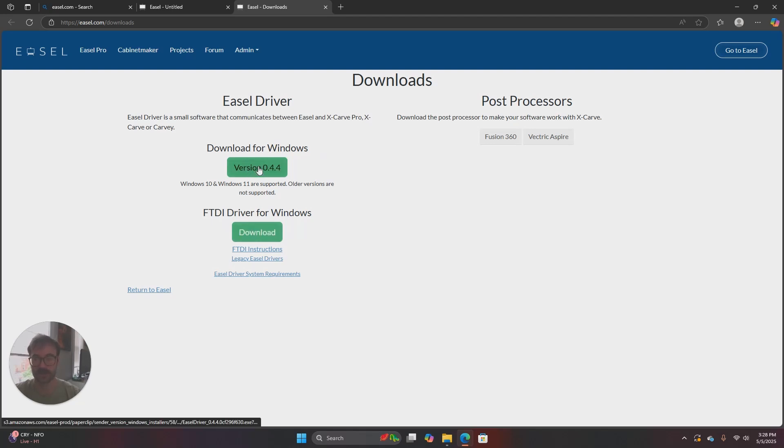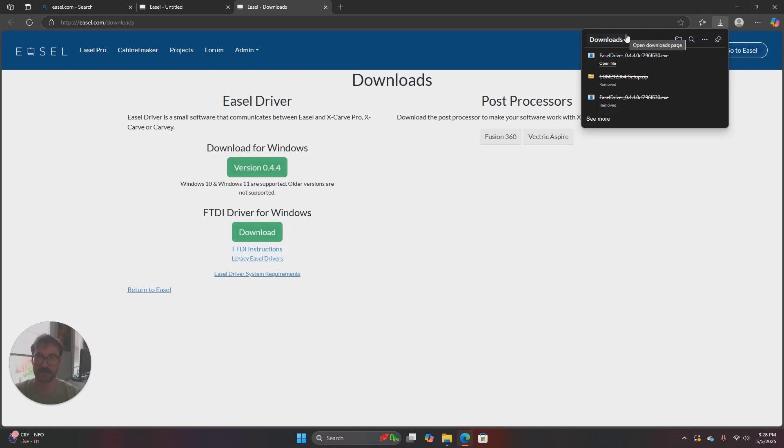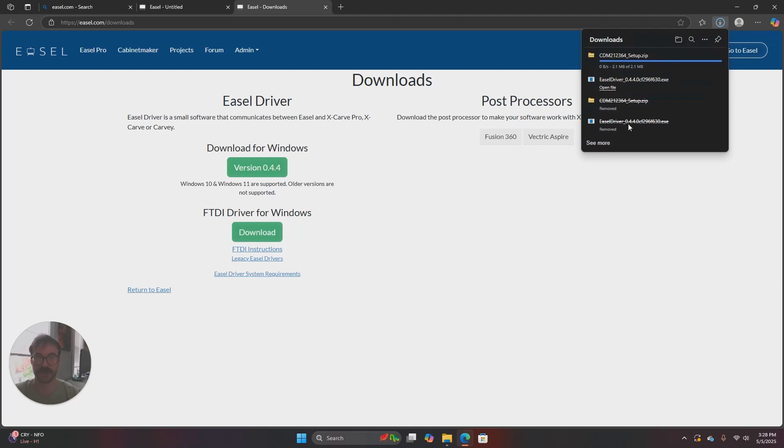So we're going to select download for Windows. We can see that the Easel driver has downloaded from the downloads indicator in my browser. That might look a little different depending on the browser you're using. I'm using Microsoft Edge in this tutorial. And then I'll also go ahead and click on download FTDI driver and that's going to download that here.